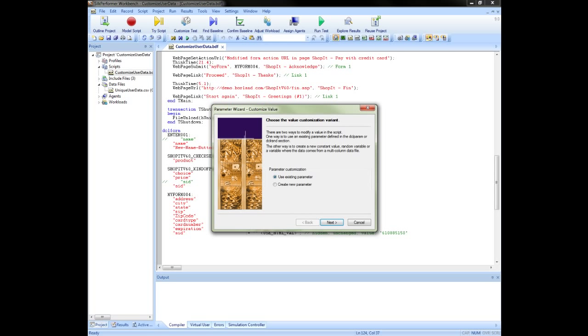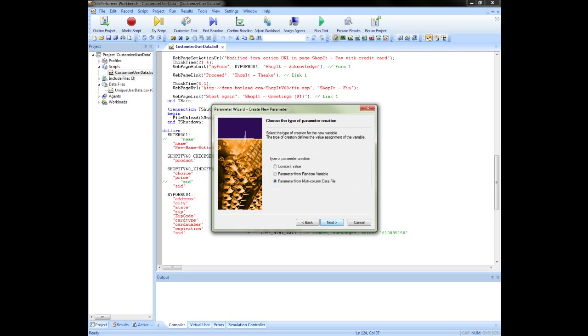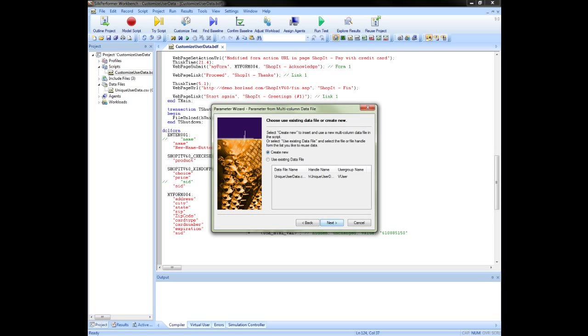Again, we will create a new parameter from a multi-column data file. This time, when we click next, we will see that we have the option to either create new to specify a new CSV file which we haven't yet used in this test, or as we're going to do, you can use an existing file.